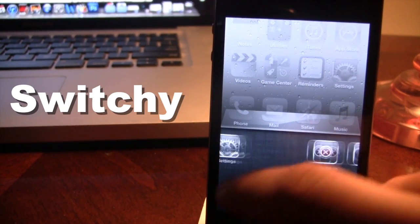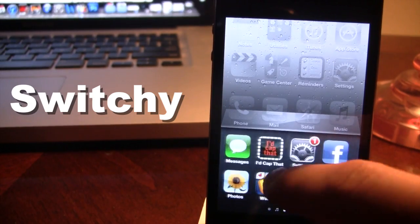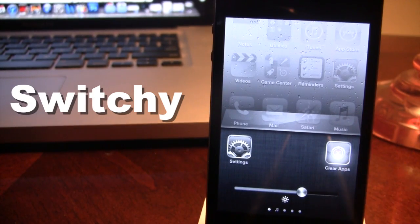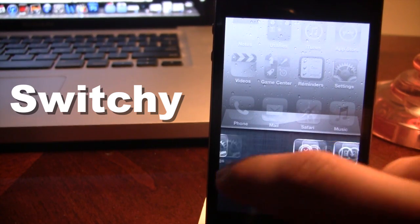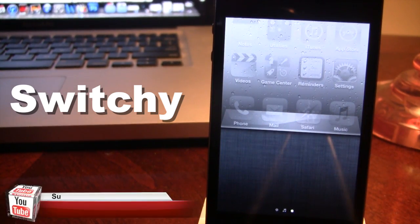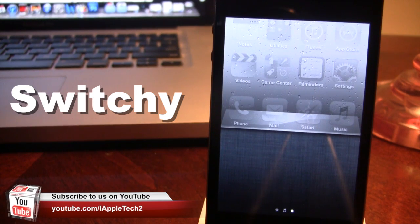So you can see we do have all these applications right here in our app switcher. And if we hit the clear applications, all these apps will be disappeared and now your app switcher is completely clean.